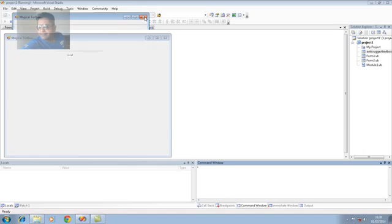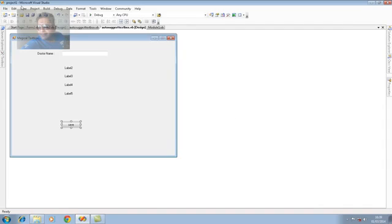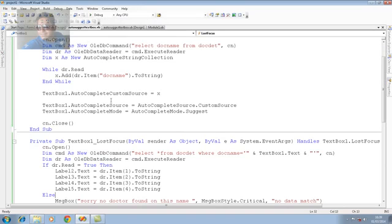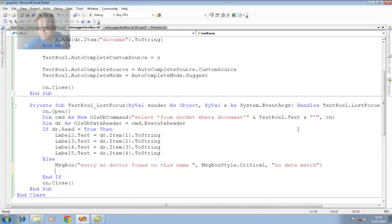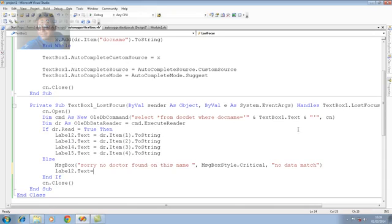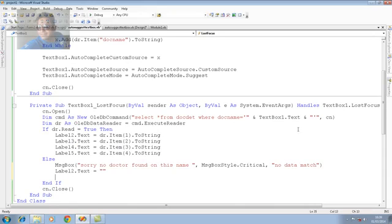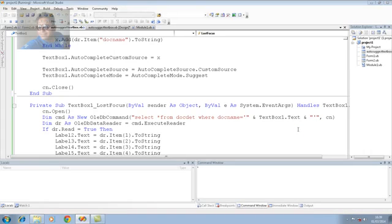At the time of the searching. If we do not found the doctor. The message box is coming to us. But, at the same moment. We would like to clear all the data. And, all the records previously available. So, I'm using all this method for this. And, along with this. Label 3 is clear. 4 is clear. 5 is clear. F5.